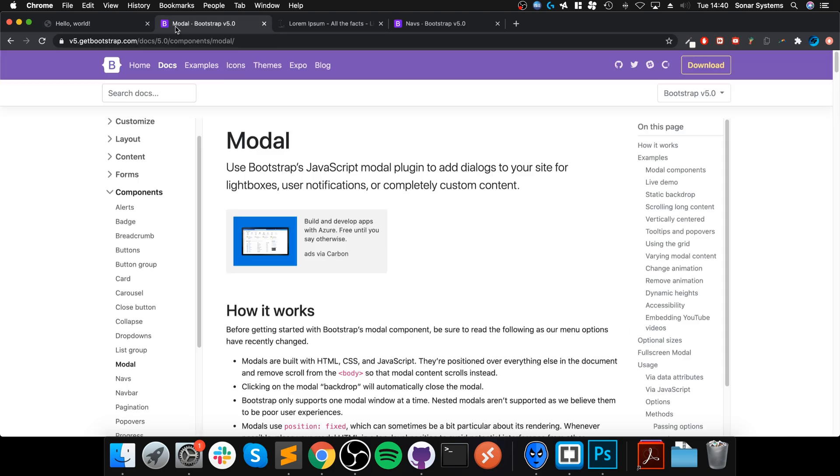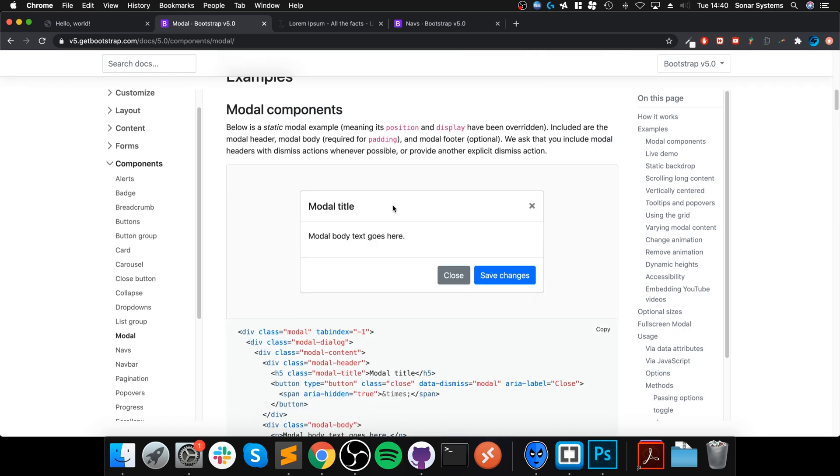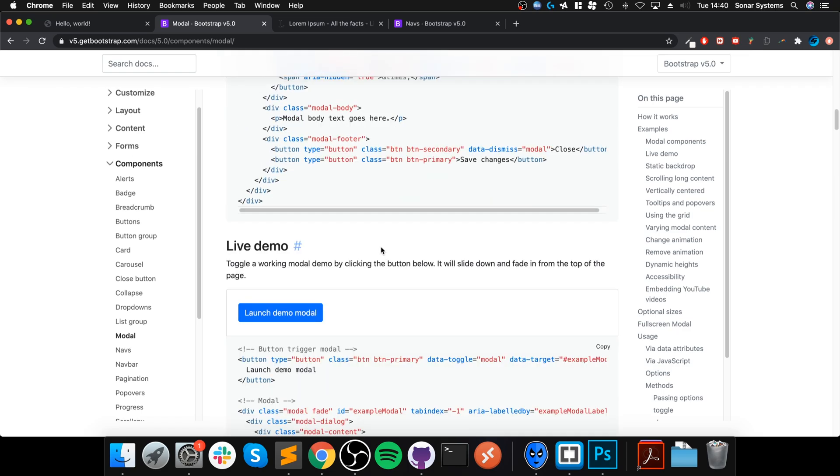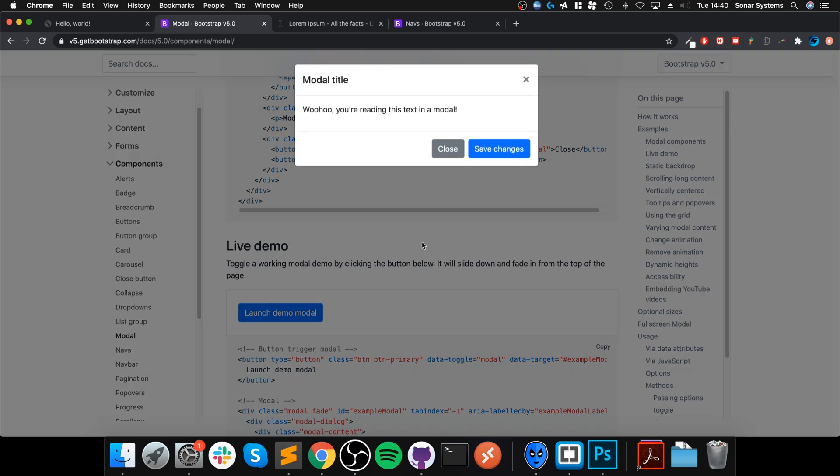Hello, in this video I am going to show you how to implement a modal. So what is a modal? If you go to the official Bootstrap website, a modal is something like this that appears when you trigger it via a button, for example.